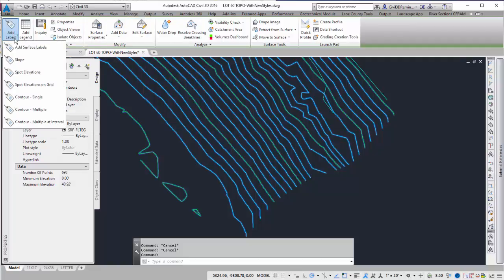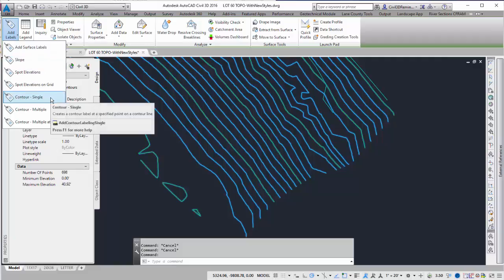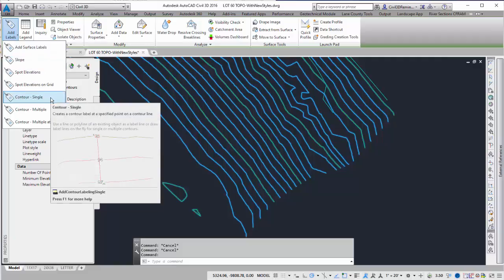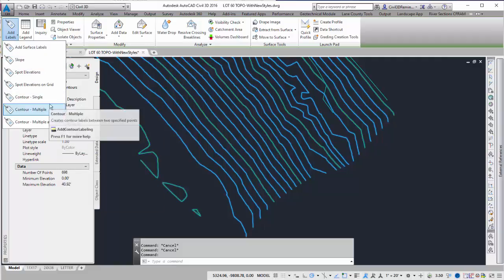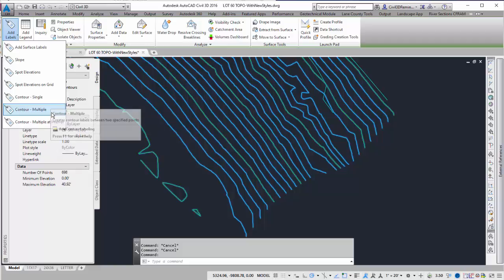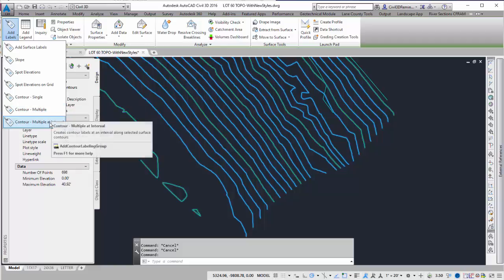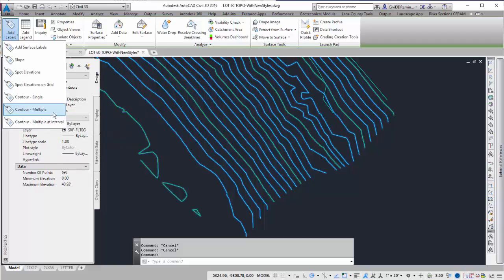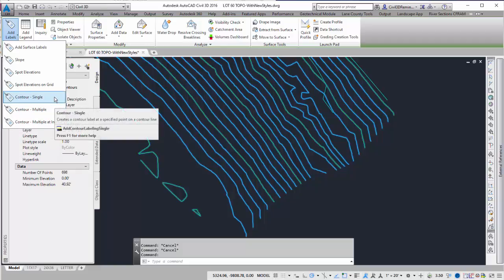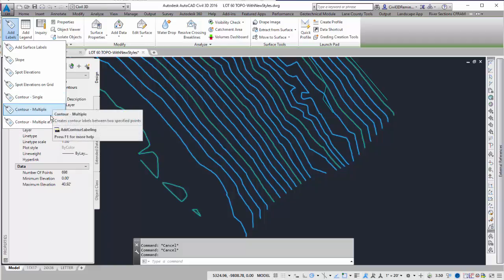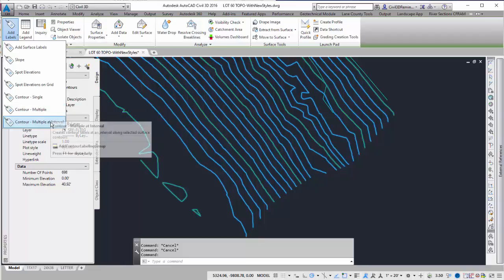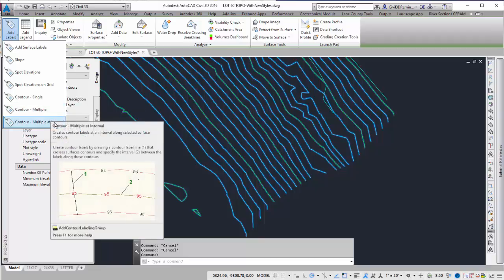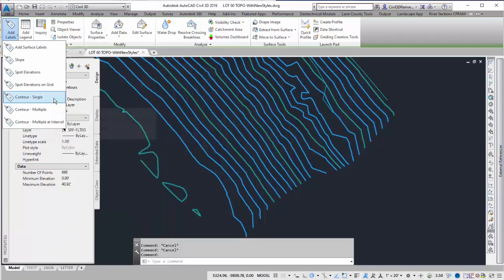If we just have one style, we can go directly to what we want to label. We can either do single, multiple, or multiple at interval. The two most commonly used are single and multiple. If you have a large existing surface, you'd want to use multiple at interval.